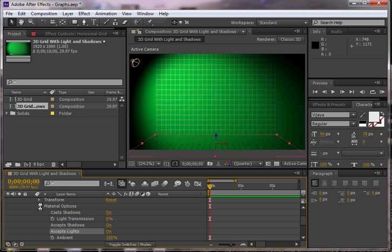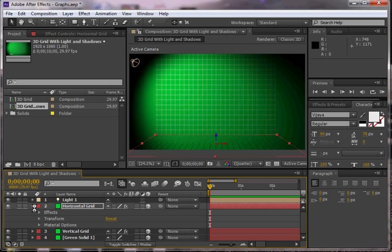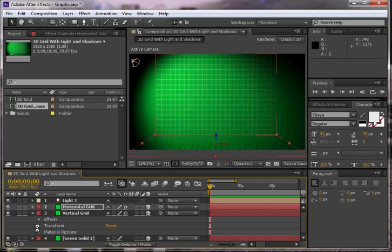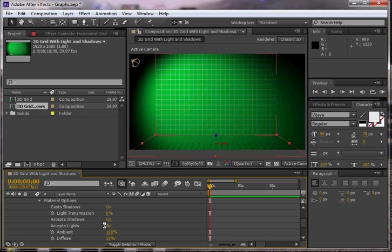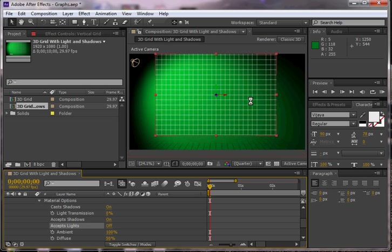Don't really worry about the other options for now. You want to do the same for the vertical grid. So my material options, I'm going to leave it as casting shadows on, accepting shadows on, and accepting lights on. If I turn off the accepting lights, that gives me a very clear grid.